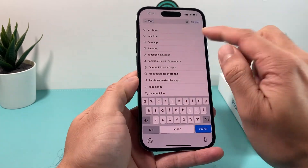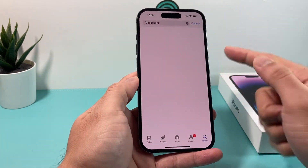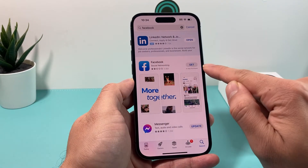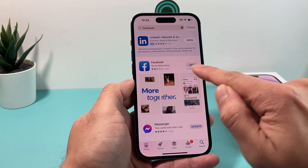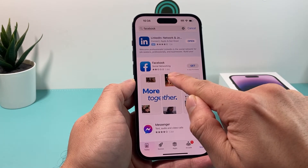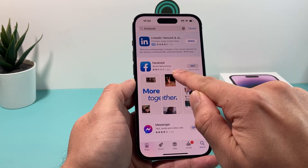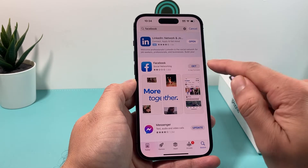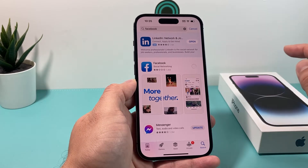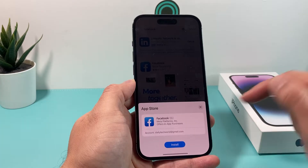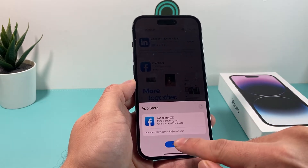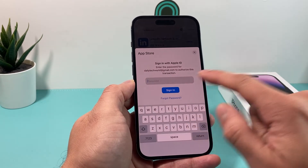Click over here to search up the Facebook app. I'm going to type in Facebook, and once I search that up, it will show up just like this. It's going to have a GET, and you can see this is the app because it has a 1.4 million rating. I'm going to hit that GET, and then you'll see it'll pop up like this to install, and then we're going to click on that.